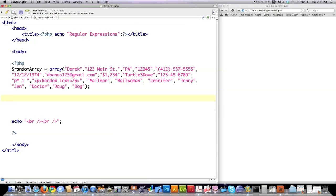I'm going to show you how to find just about anything. As you can see, here's a name, an address, a state, zip code, phone number. I'm going to show you how to find all these things, even passwords and complicated things like that.